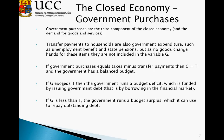If government purchases equal taxes minus transfer payments, then G equals T and the government has a balanced budget. In our taxation framework, we include transfer payments — T takes in both the negative element of taking money away from individuals through taxation and the positive element of giving back transfer payments. If G exceeds T, the government runs a budget deficit, funded by issuing government debt — essentially borrowing from the financial market. If G is less than T, the government runs a budget surplus, which can be used to repay outstanding debt or to lend on the financial market.